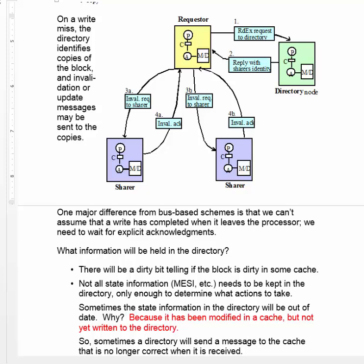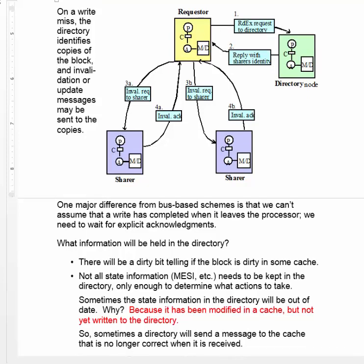So sometimes, a directory will send a message to the cache that's no longer correct when it's received. Later on, we'll see what happens when such a message arrives.